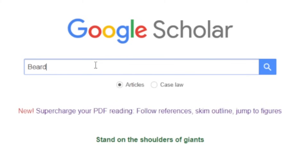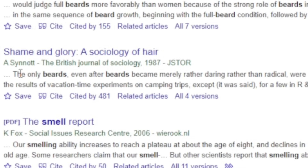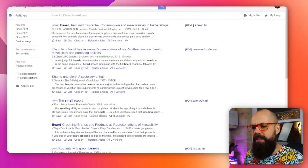We can use Boolean operators to make sure we're getting the papers that are relevant — so we can go 'beards' AND 'smell.' Then we'll come up with all the smell and beard articles. 'The smell report, shame and glory,' 'only the beards,' 'even after beards became merely rather than daring' — British Journal of Sociology. That is where you can go and actually find all of this information. So semantic keywords, databases, and Boolean operators for what you're excluding and including in your search is very, very important. That is step three — searching for the papers.